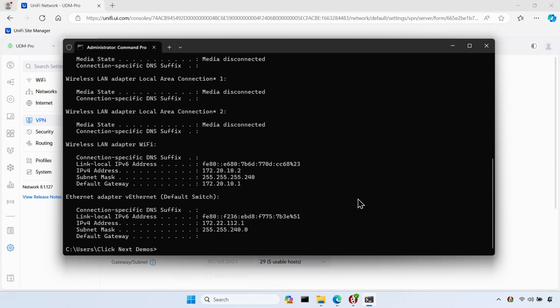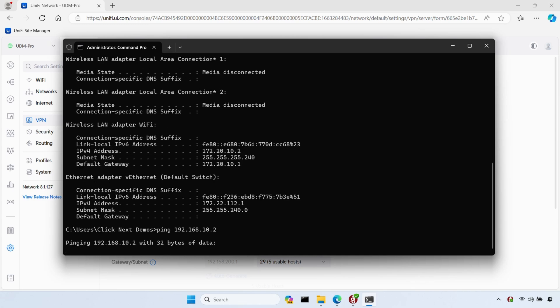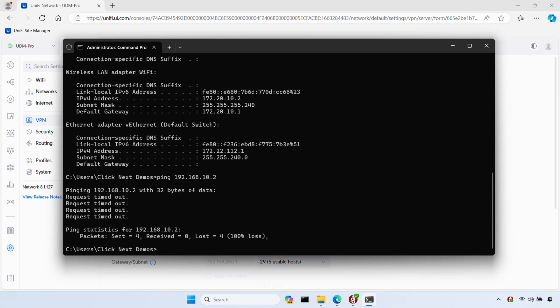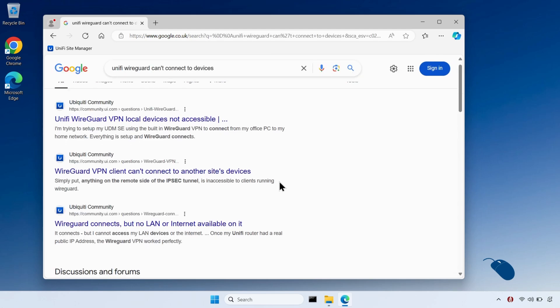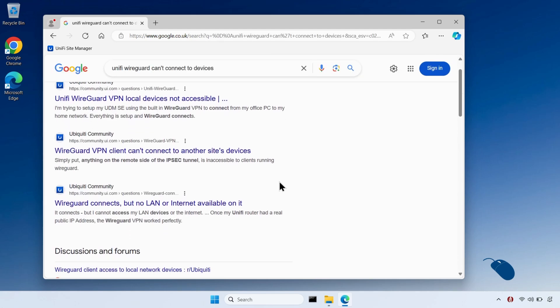But if I try and ping a device on my home network that I know is turned on, it doesn't respond. So why isn't it working? Well, after spending a few hours troubleshooting, I finally realized what the problem was.